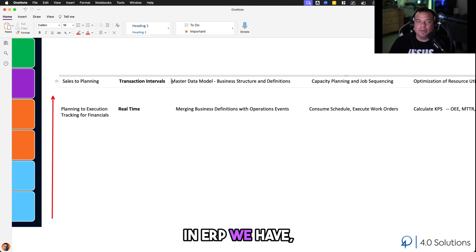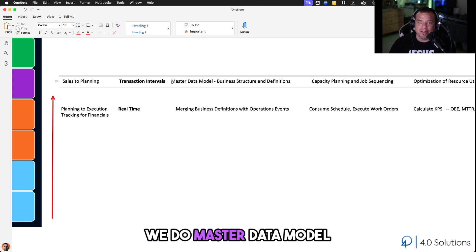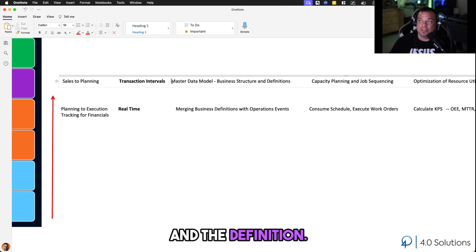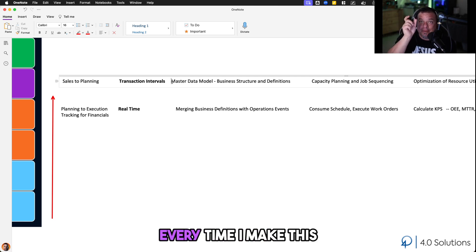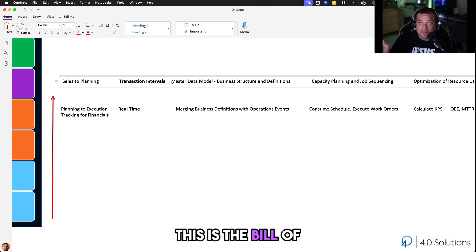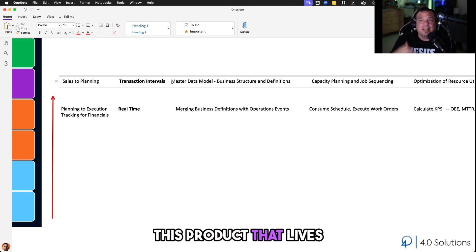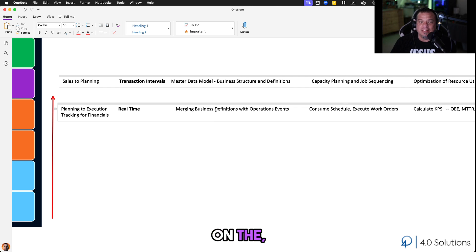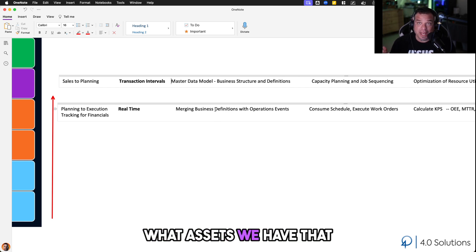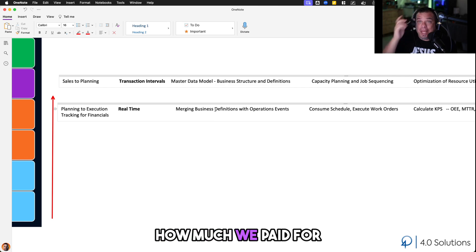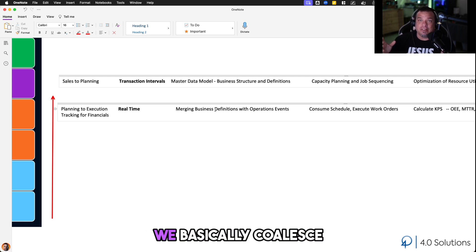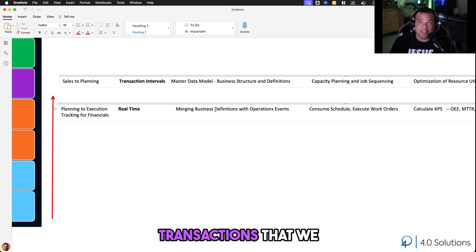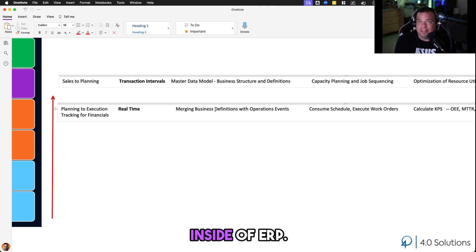In ERP, we do master data modeling — the business structure and definitions. For example, our bill of materials: every time I make this product, this is the static bill of materials for making it — that lives inside ERP. What assets we have, how much we paid for those assets, their operating costs — that all lives inside ERP. We coalesce all the transactions collected from operations to build that picture inside ERP.